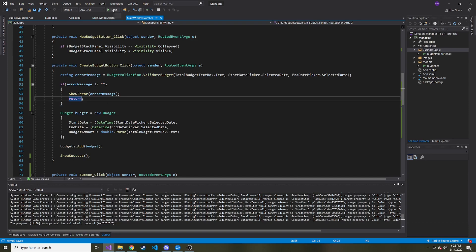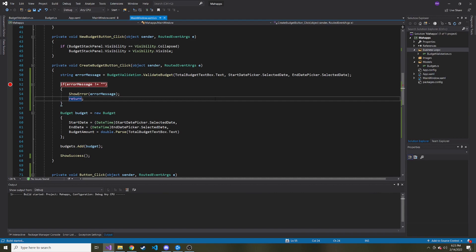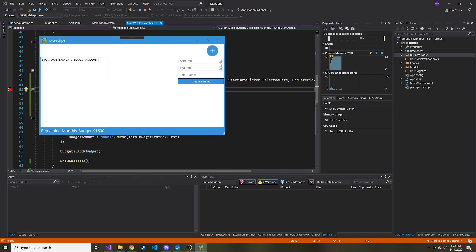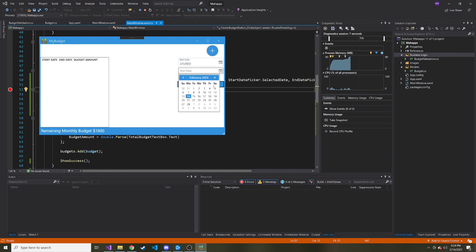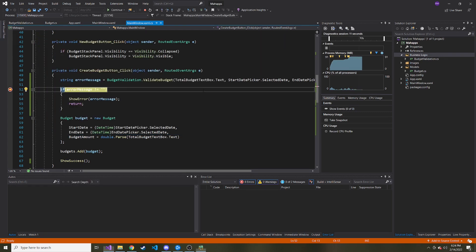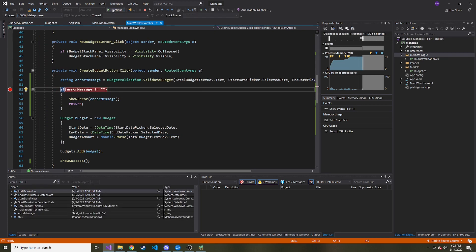And I think that's everything we need to do. Let's go ahead and try it a bit. First, let me, I guess, put a break point right here so we can see what the error message ends up being. So I'm going to put some bad data into this form. So now I'm going to put a valid date. I'm just going to put a bad budget total. So we'll put a for the total budget, create it. Our error message is budget amount invalid, which is correct. We'll continue.